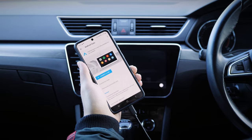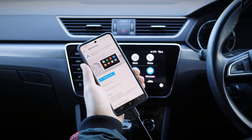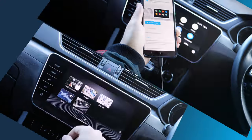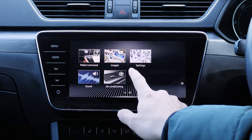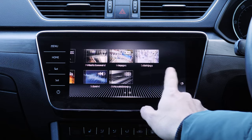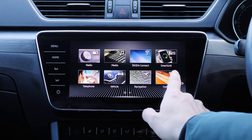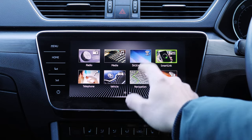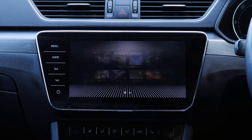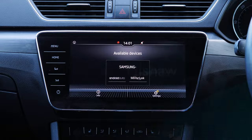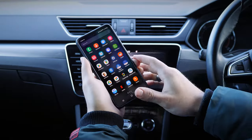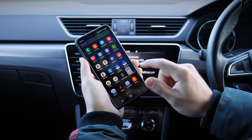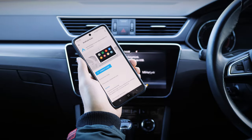If it doesn't automatically appear, you should be able to access Android Auto via your car's infotainment system. You may also need to ensure your phone is set up for Android Auto by checking the restrictions within your phone's settings.